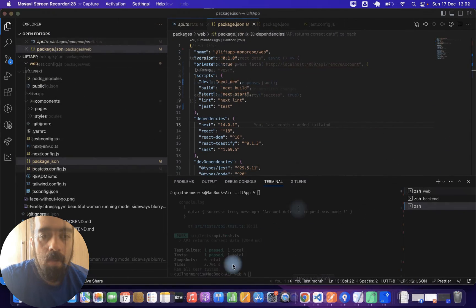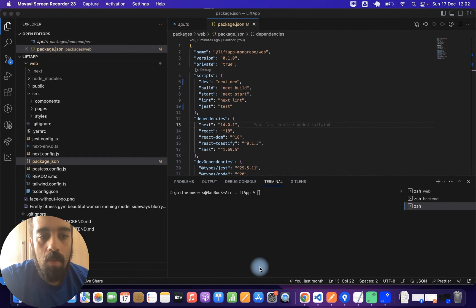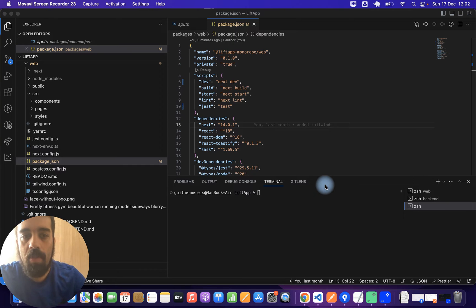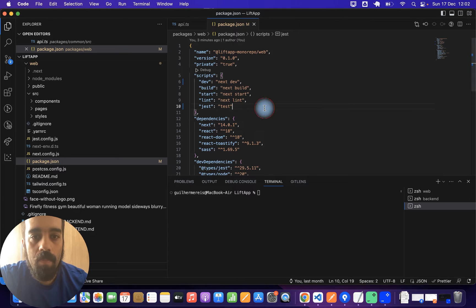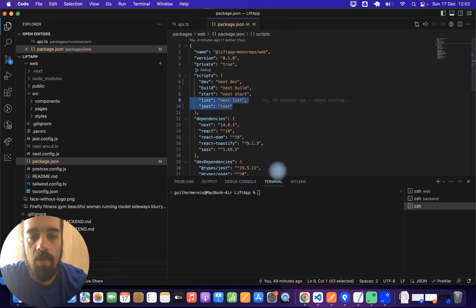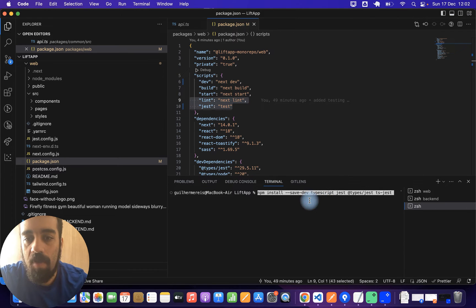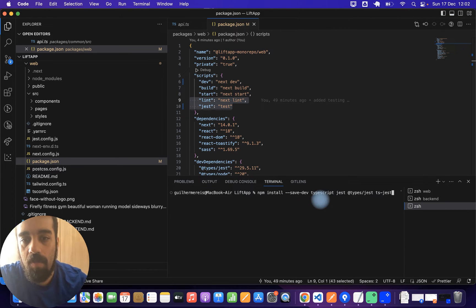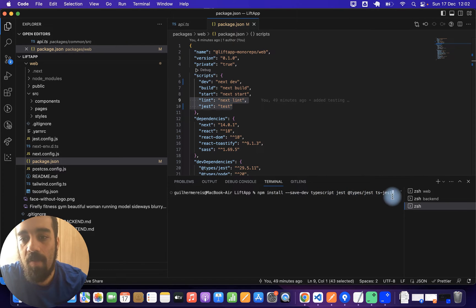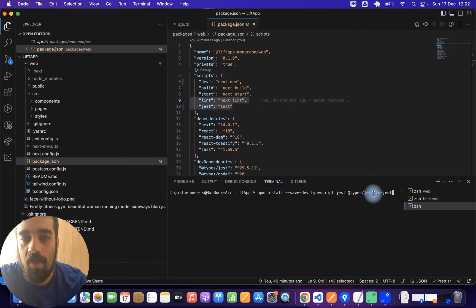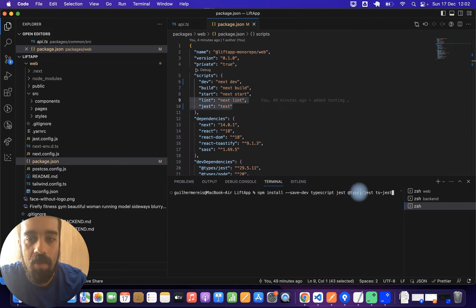Okay, so this is my project. The first thing you want to do is install Jest. This is the command to install Jest: npm install save dev jest, typescript, jest, types jest, and ts-jest. These are all the things you need to run it with TypeScript, the types, and then the compiler for TypeScript.